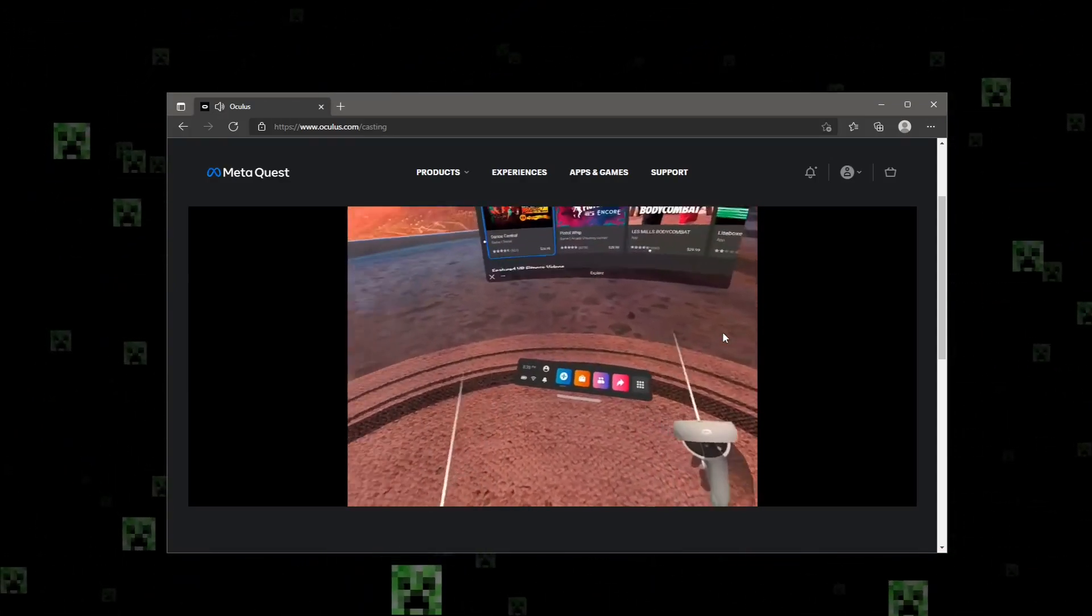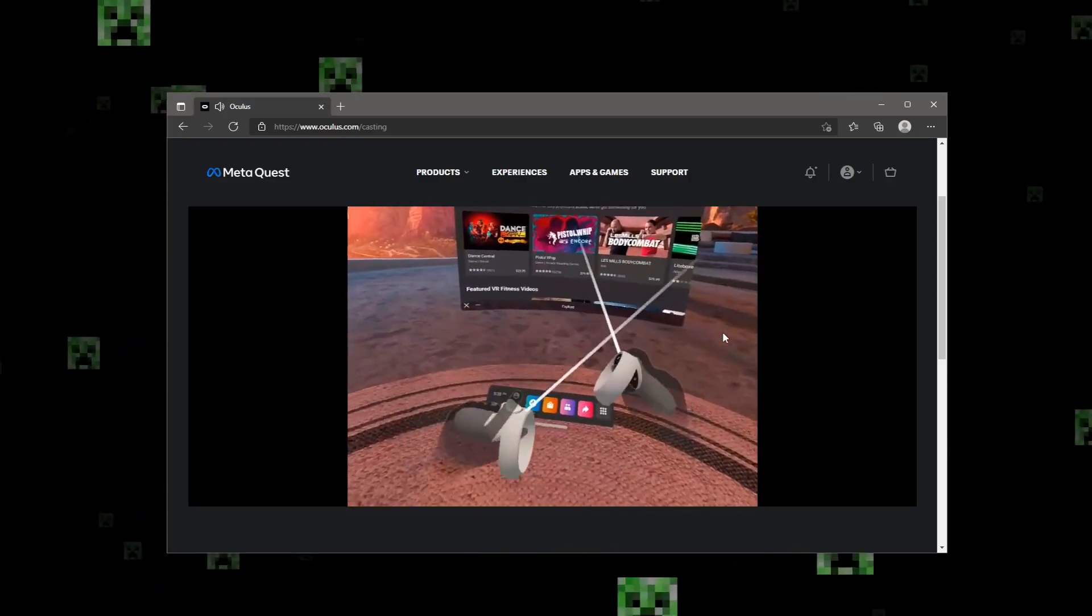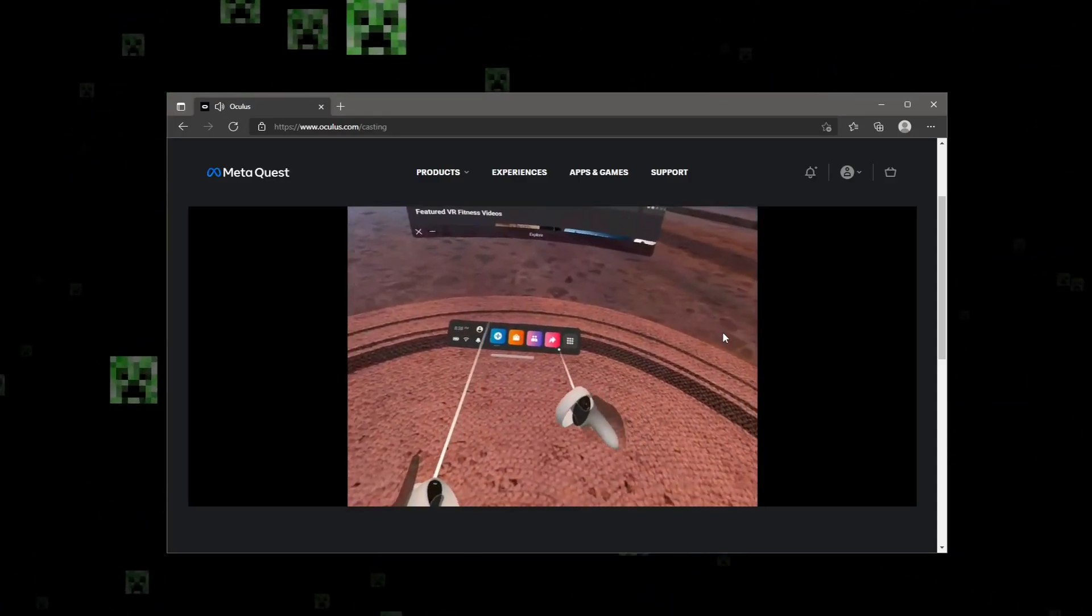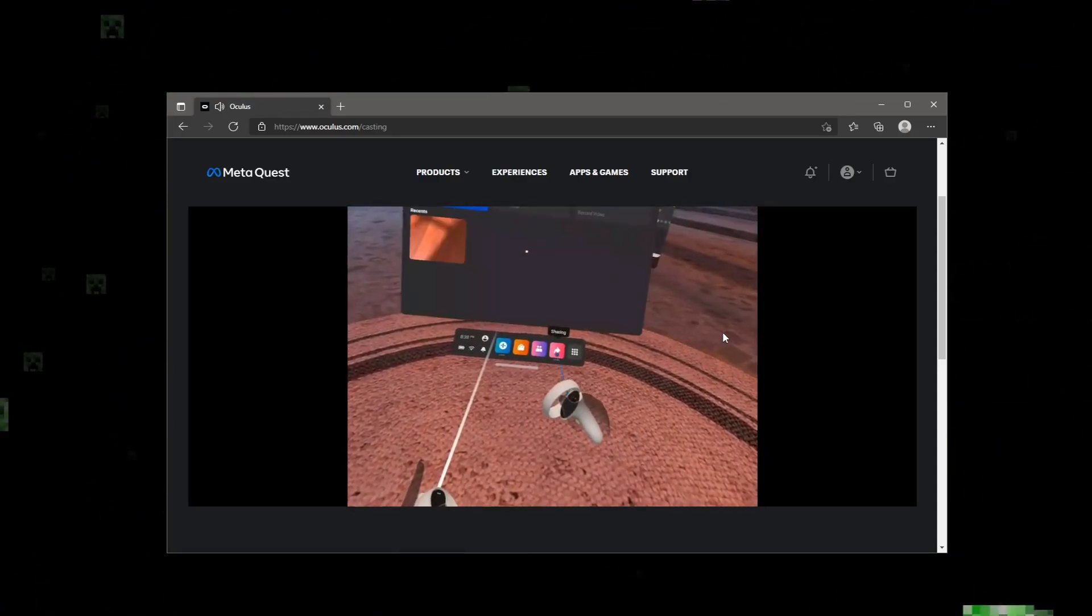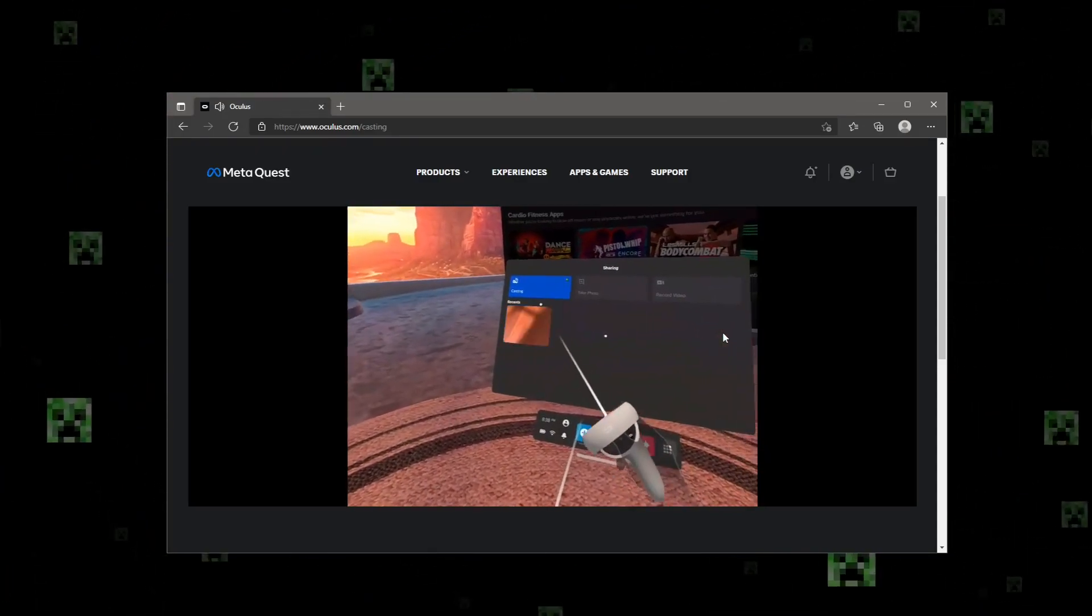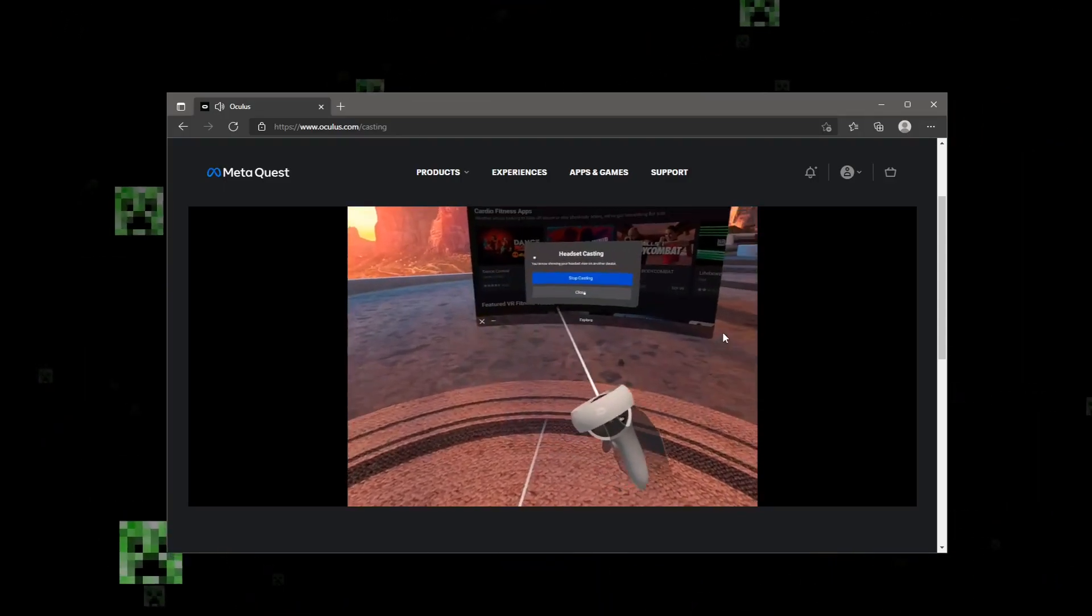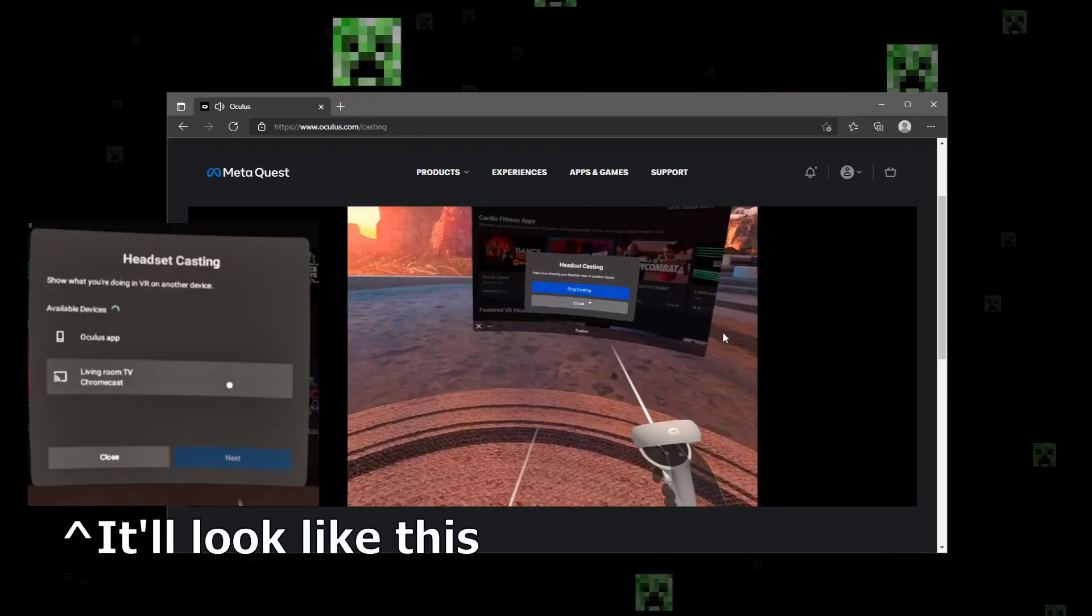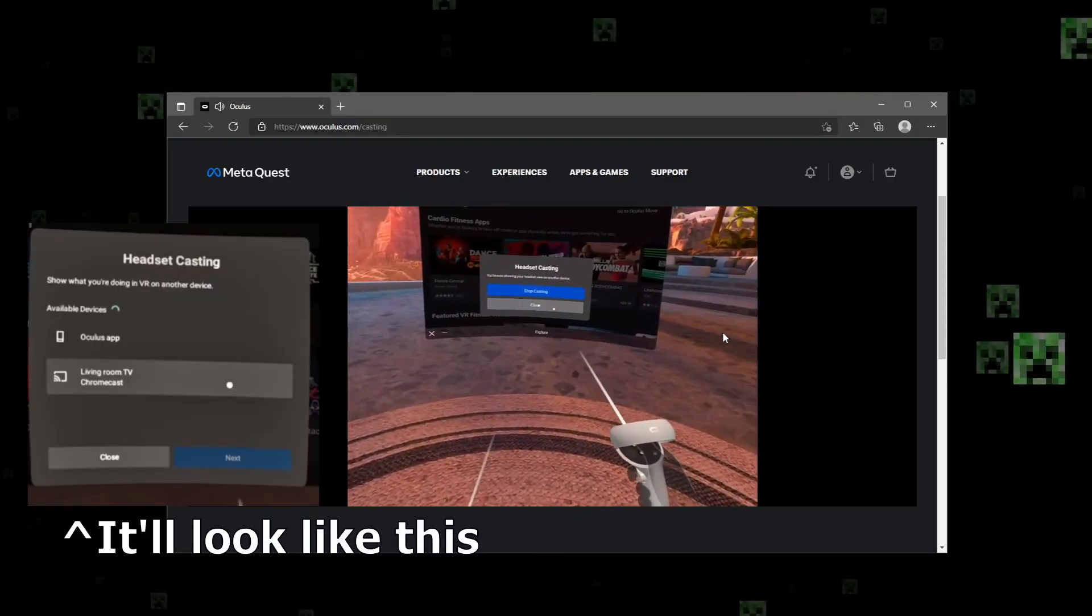So what you want to do, it's really simple: you want to be on the main menu, hit the little sharing icon, then hit casting, and you'll have a bunch of options here.